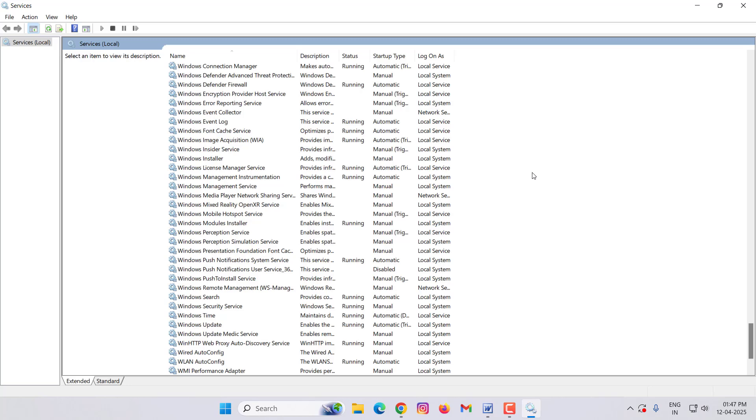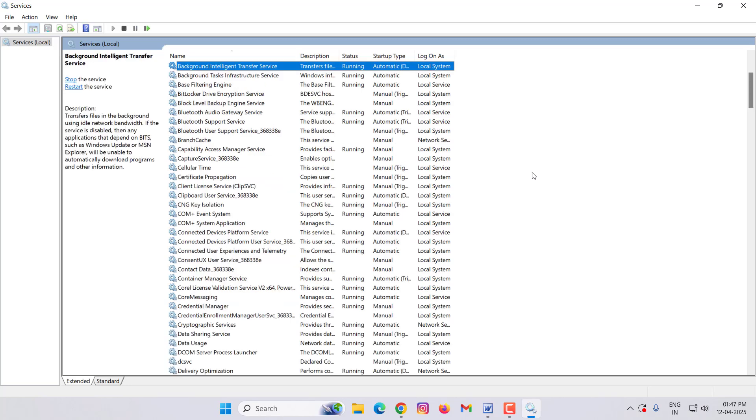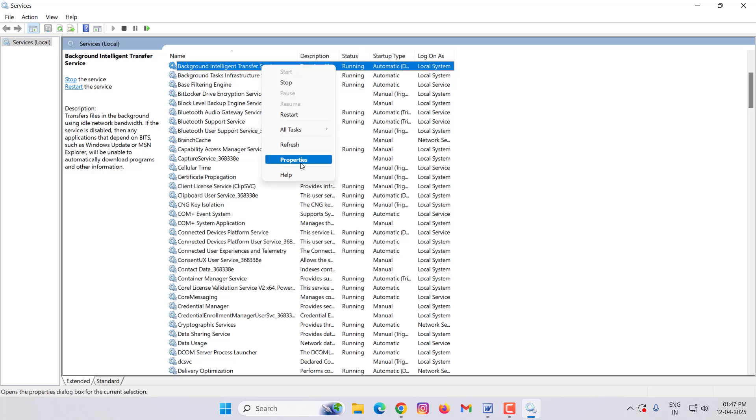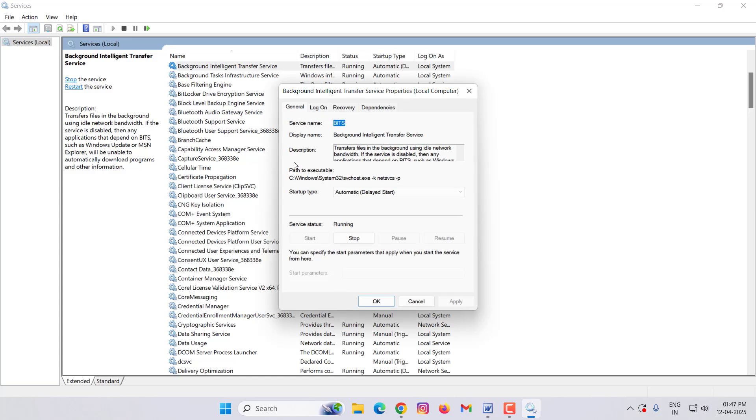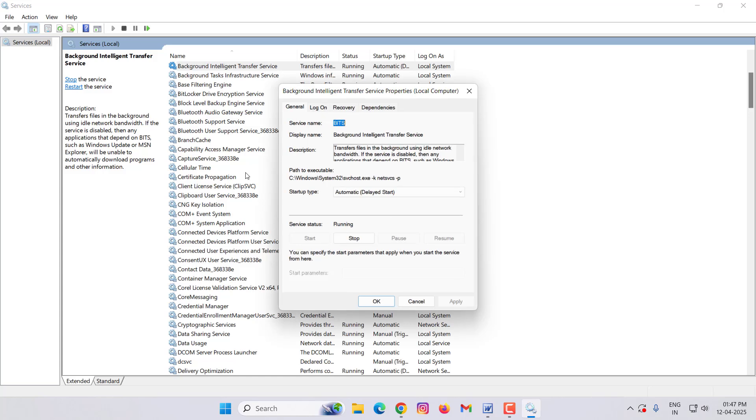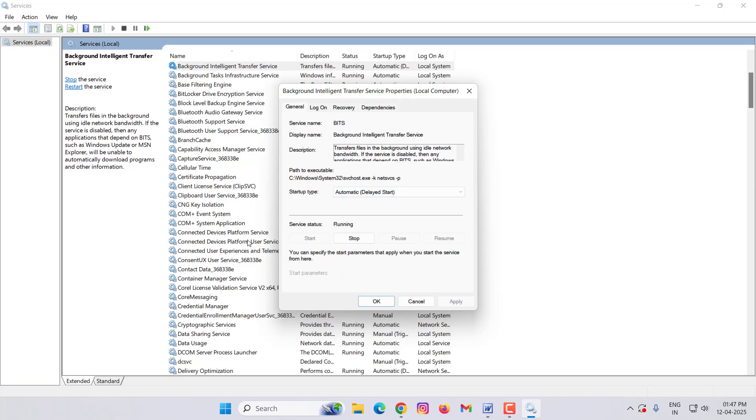After doing this, search here for 'Background Intelligence'. You can see here Background Intelligent Transfer Service. Right click on this, click on Properties. Here also you select Automatic on startup type, then click on Start. After doing all these methods, once you restart your PC or laptop, it will fix your problem.